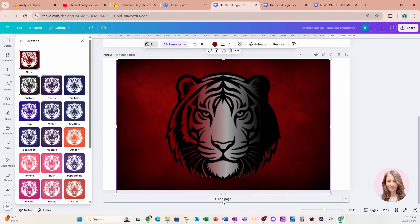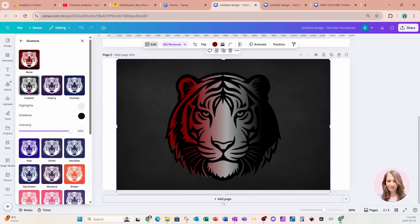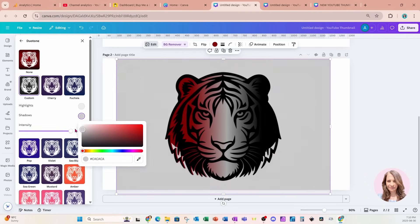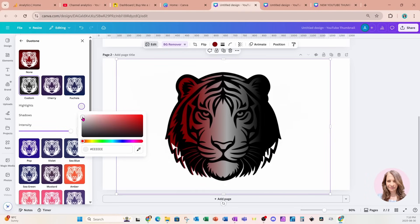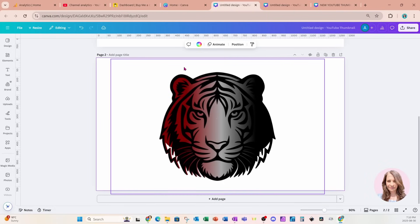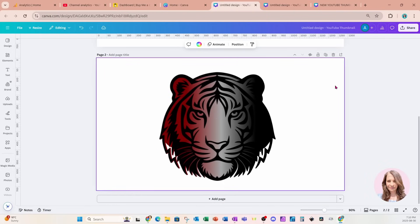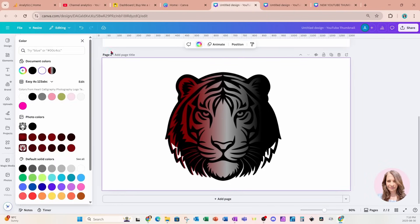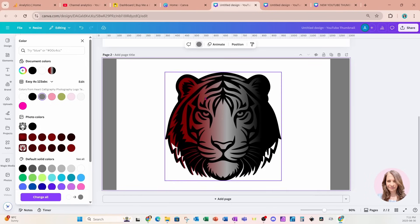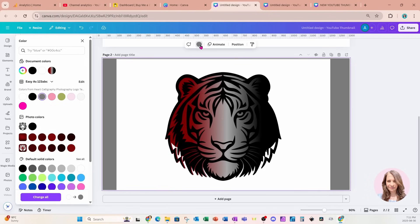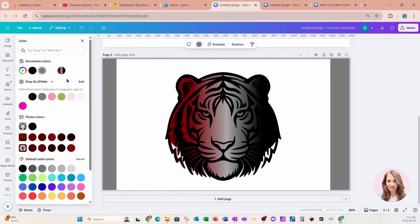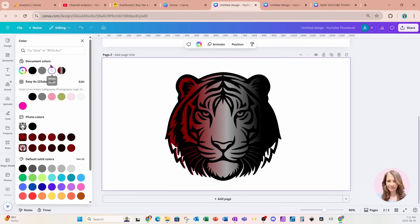And we're going to use the custom feature to change both the highlights and the shadows to white. Now this isn't transparent yet. If I change the color of the background to gray, we're going to notice this white box, which is the overlay. So what we're going to do is we're going to download this design on a white background.